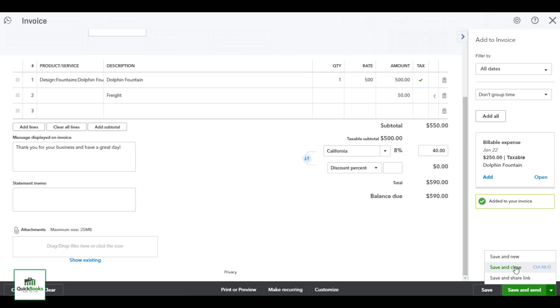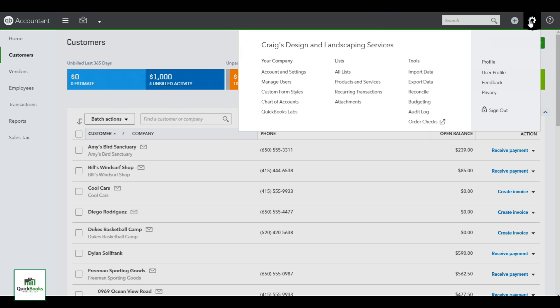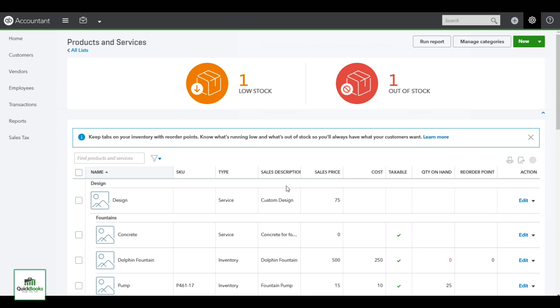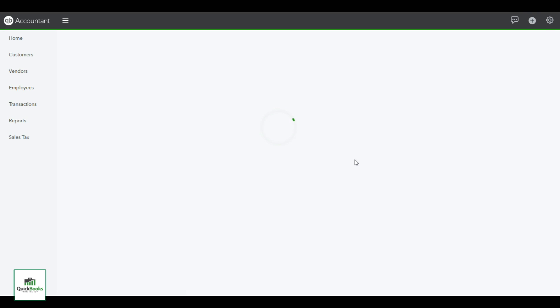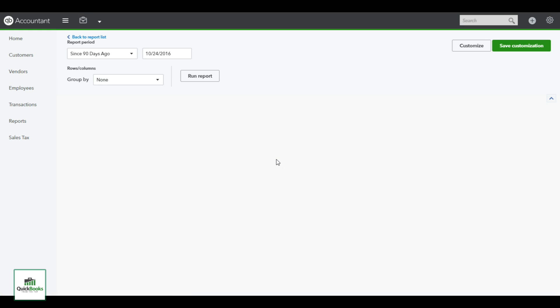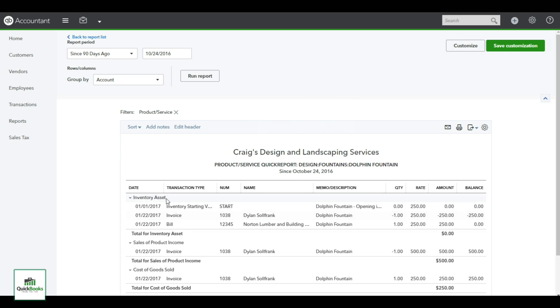Once you've saved that invoice, let's go back over to the products and services, which is gear, list, product and services. And I can go over to the dolphin fountain and actually run a quick report on it. I can run an inventory report, and in this it will show me exactly how it moved through my accounts. So this is what I always call the hidden accountant in here doing all the work, making sure that it goes to its proper place.